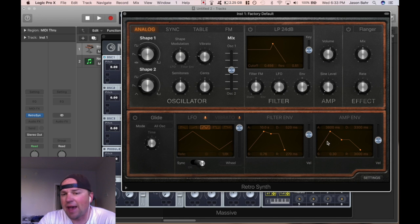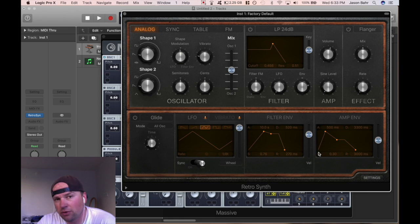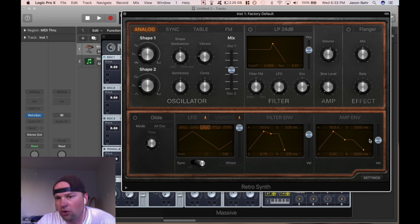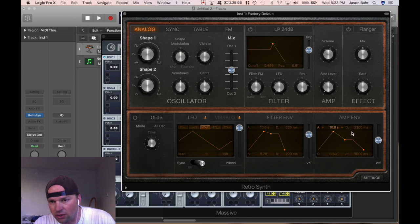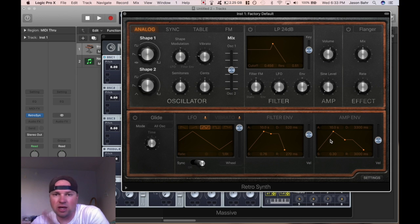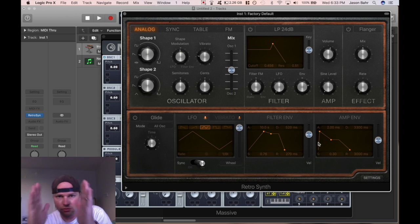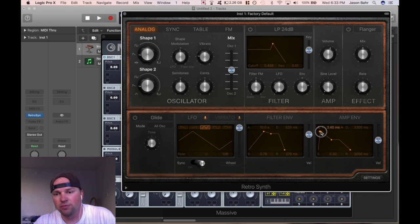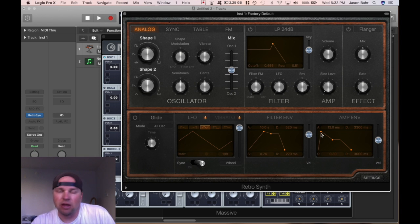The attack is a fancy name for how long it takes for the volume to go from zero to 100%. Going across is like time — so the longer you make the attack, the longer it takes. The shorter you go across, the shorter the amount of time it takes. On the Y axis, up and down, is the volume in this case.